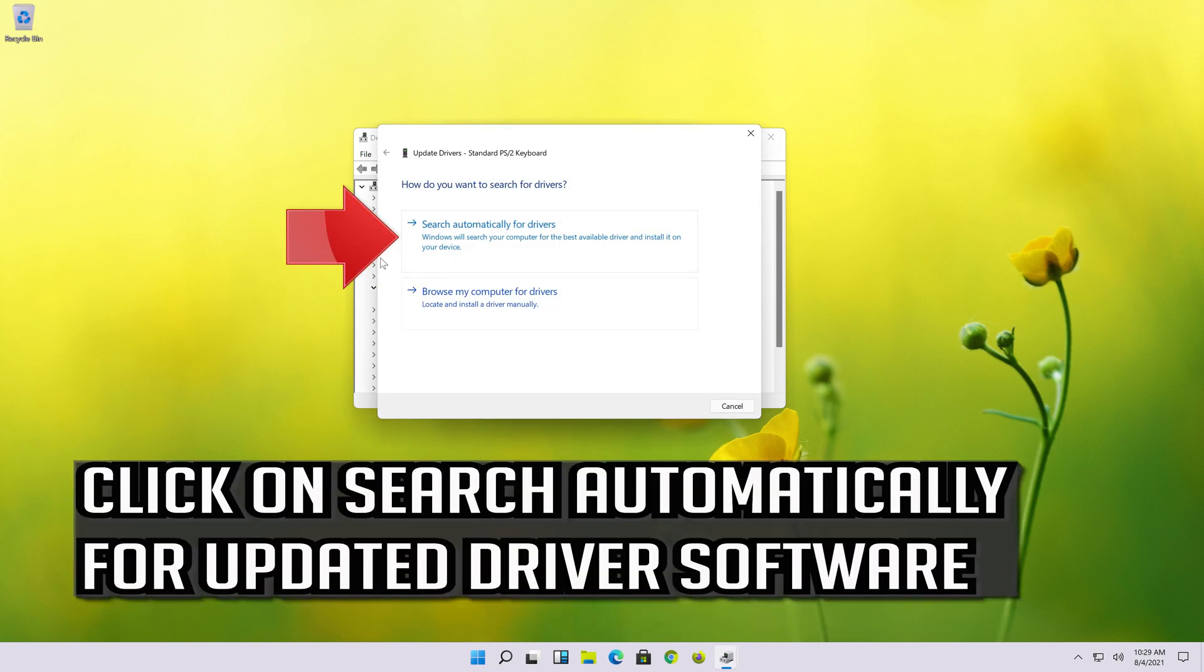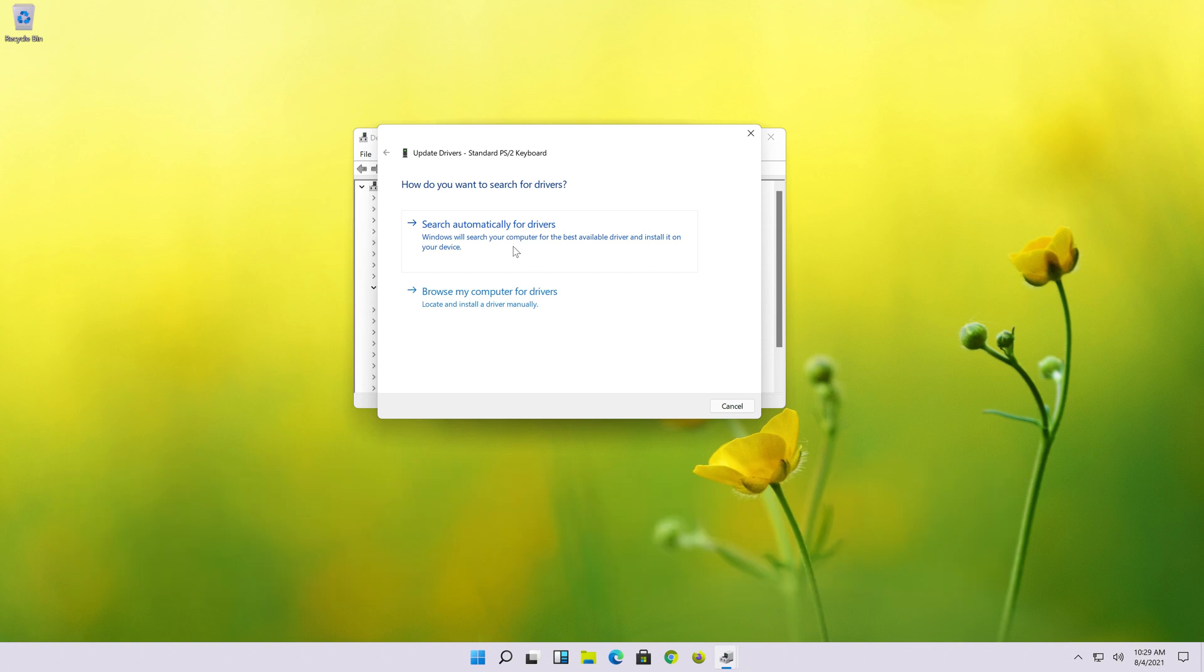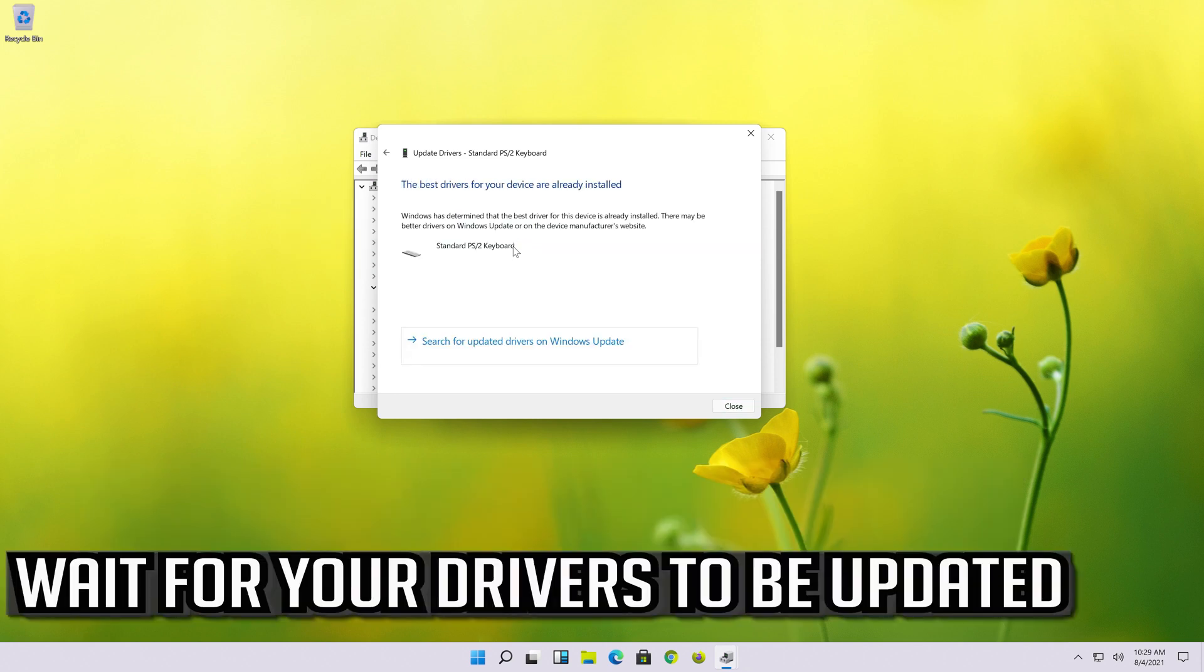Click on Search Automatically for Updated Driver Software. Wait for your drivers to be updated.